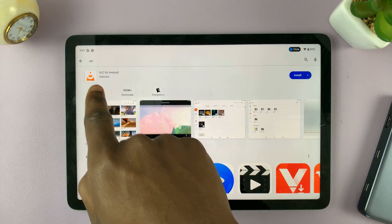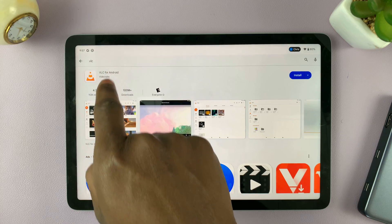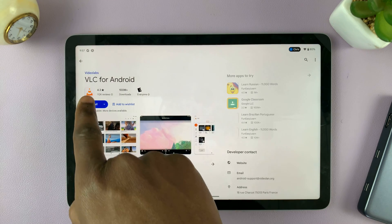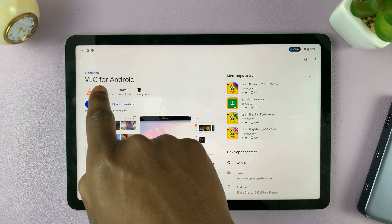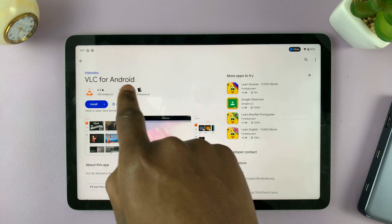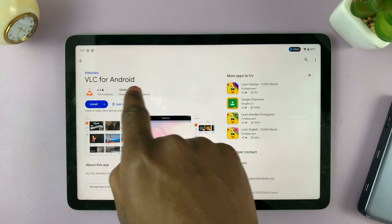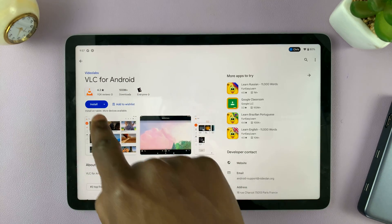Tap on VLC, and you should find the VLC that is from Videolabs. That's the one that you want to install — it's VLC for Android.